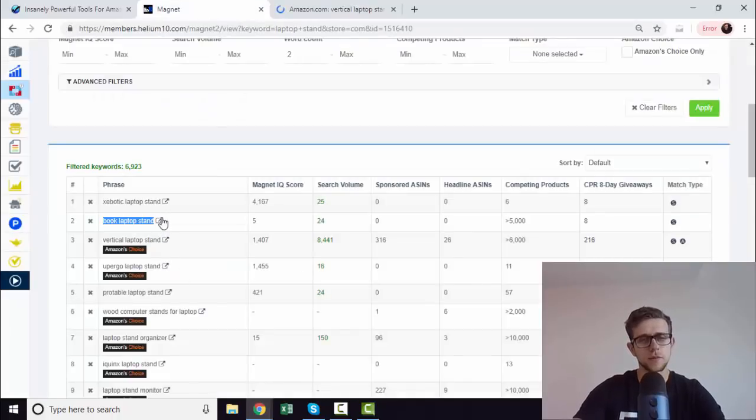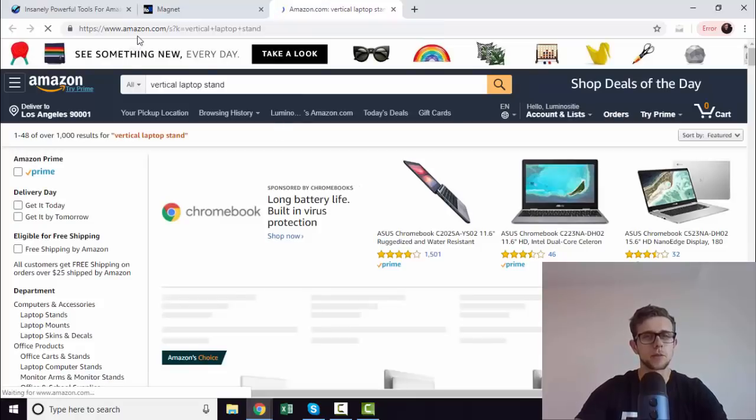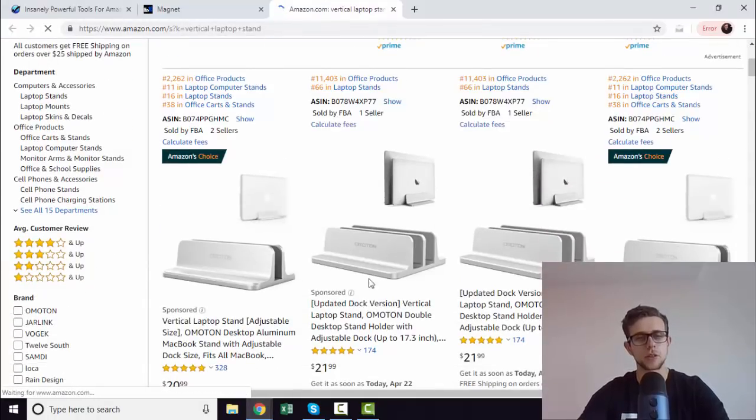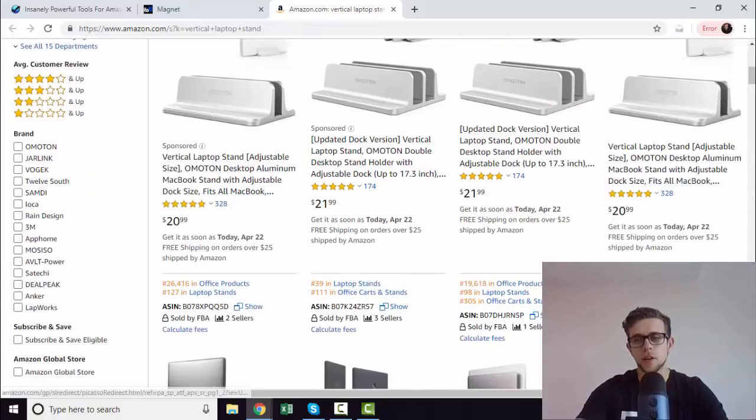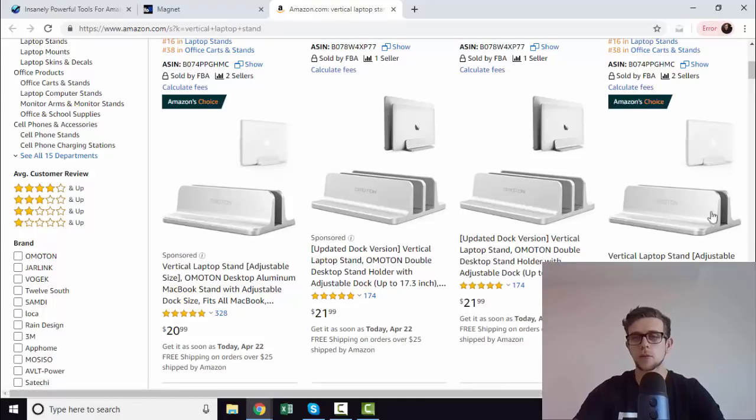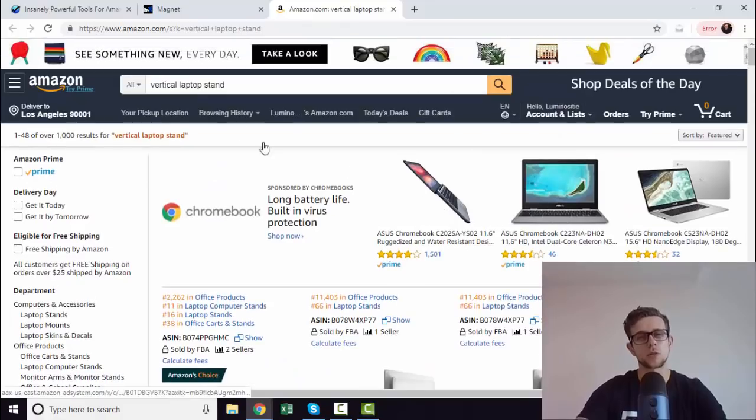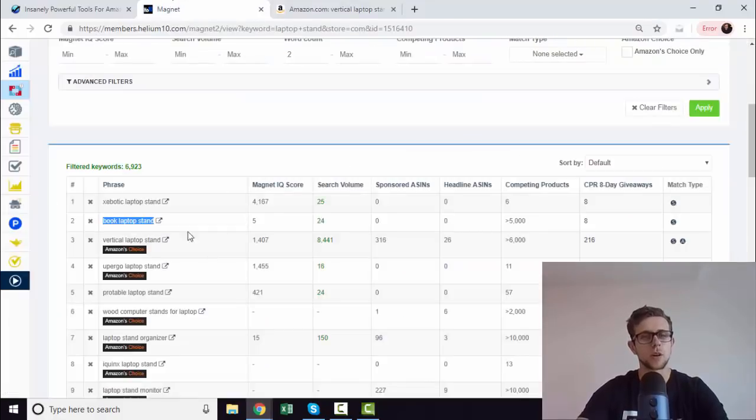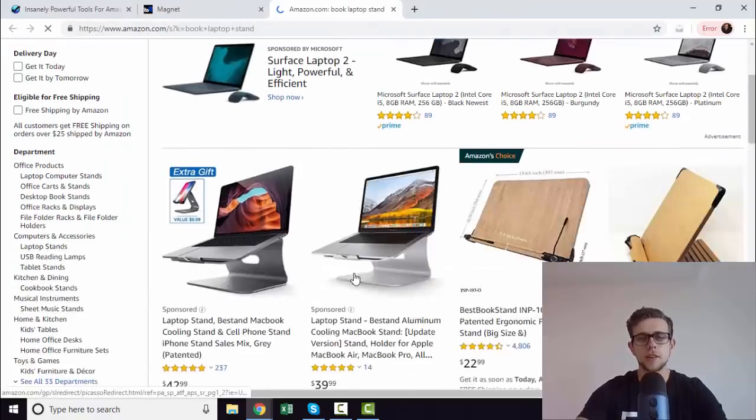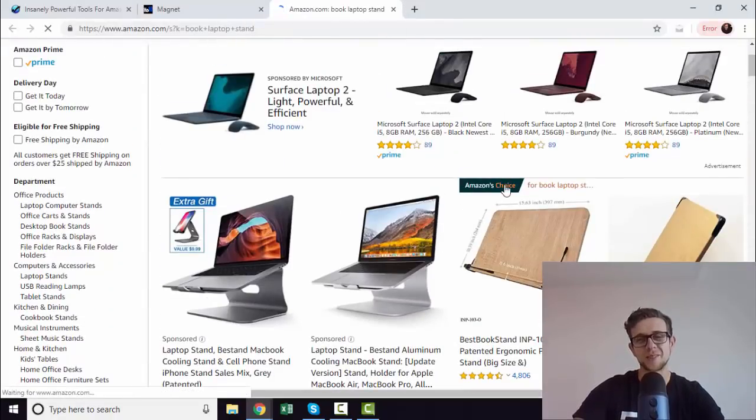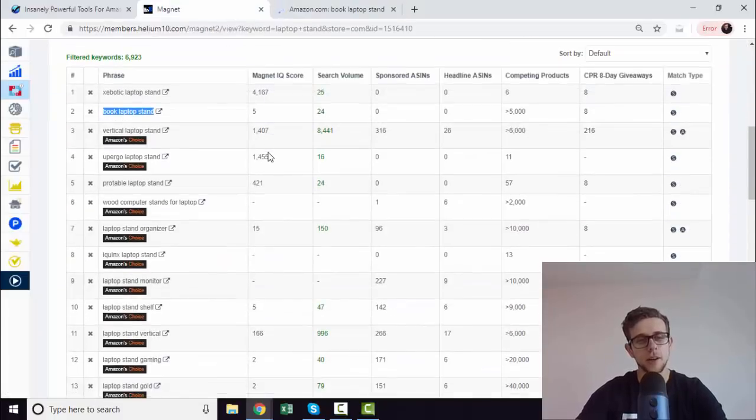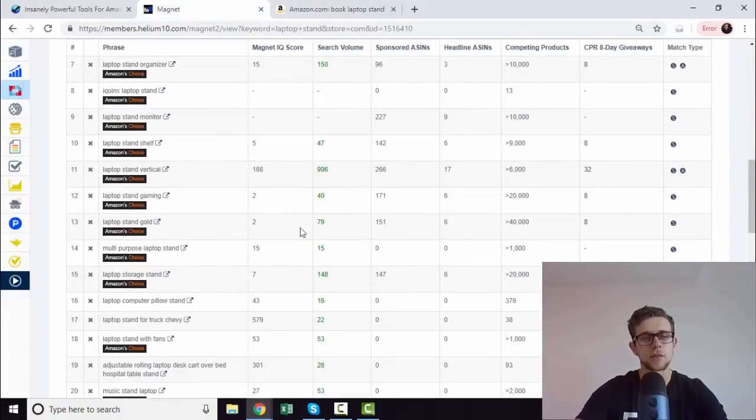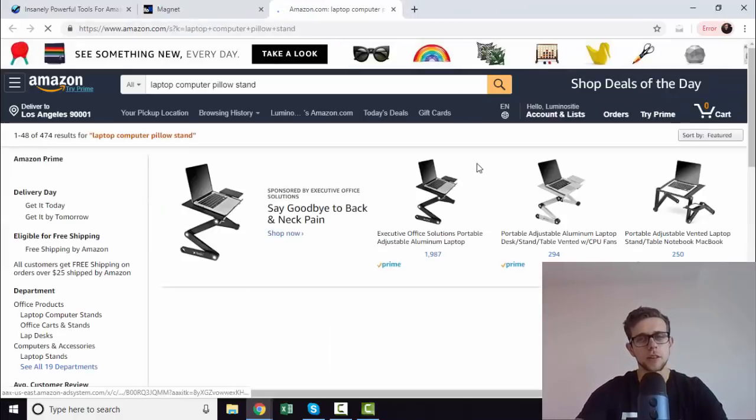We know if we rank for vertical laptop stand and we rank in first position or implement an Amazon choice strategy, which we talk about on our site, we can actually generate that Amazon choice badge. Whereas if we rank first for book laptop stand, it doesn't render. This is a nice feature as well, just to pop out straight away into Amazon.com with the search term.